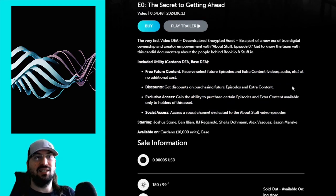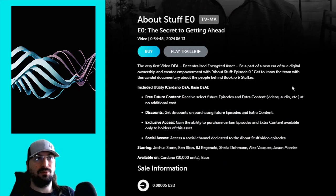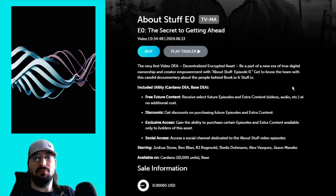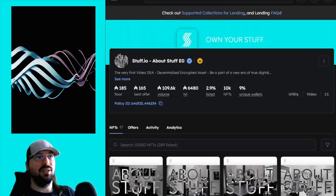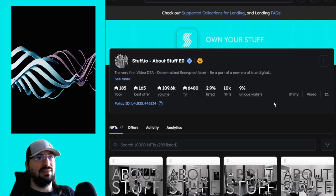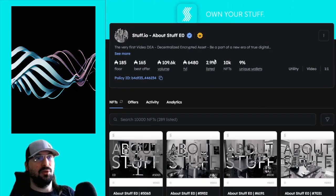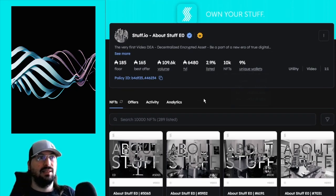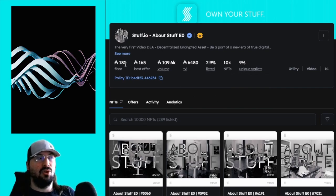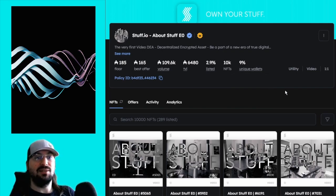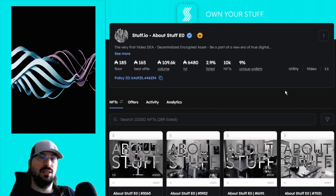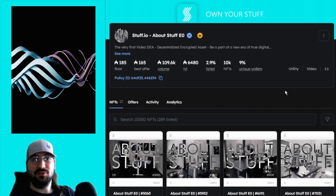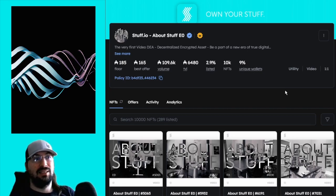Free future content. So select future episodes and extra contents. Discounts on purchasing future episodes and extra content. Exclusive access. So basically, some kind of white list to buy more episodes and extra content. And social access. Access to social channel dedicated to the about stuff video episodes. Not sure if that will be Discord or not. If it's just the OG book club, which might be renamed OG club now that we have two Genesis assets. So not sure about the social access. But basically free stuff.